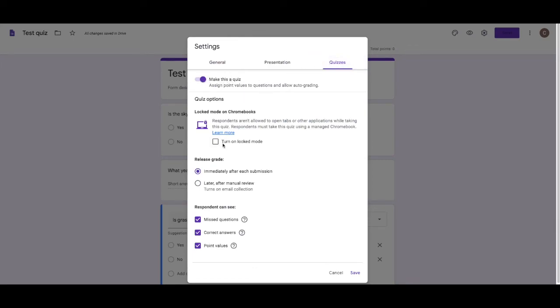Then I'll go to quizzes. I want to make sure this is a quiz. If you've got school Chromebooks that you want them to locked mode so they can't Google other things, it's literally locked in there. You'll turn that on. But if you've got students on PCs, you just leave that.